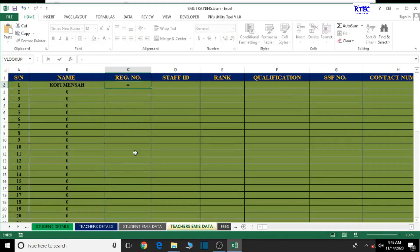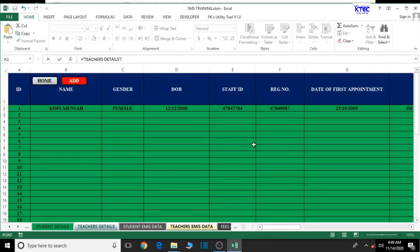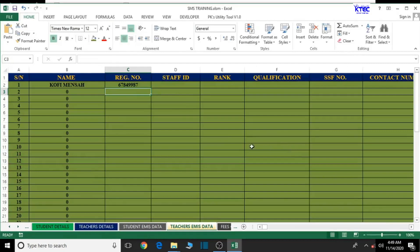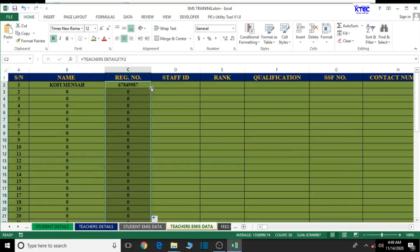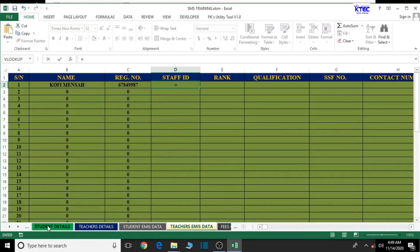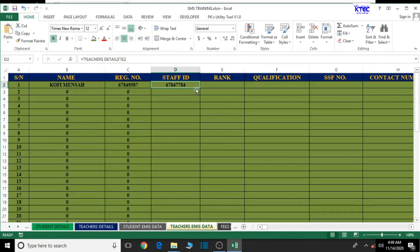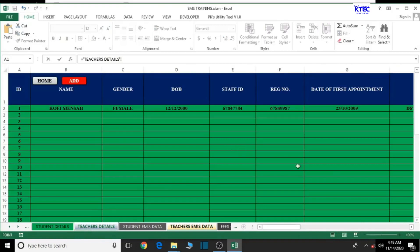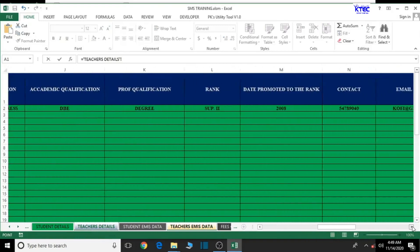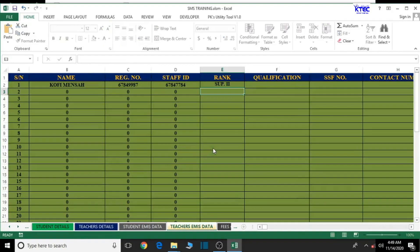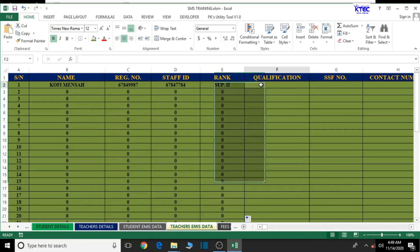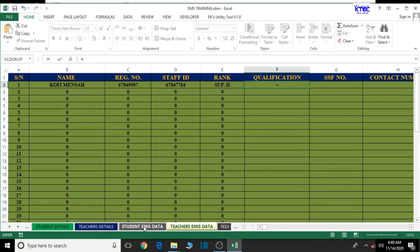Now let's come to the register number — type equal to, then come to the teachers details and locate the register number column. Press Enter, double click to autofill. Now come to staff ID — type equal to, come to teachers details staff ID. Double click to autofill. Then come to rank — equal to teachers details rank, double click.